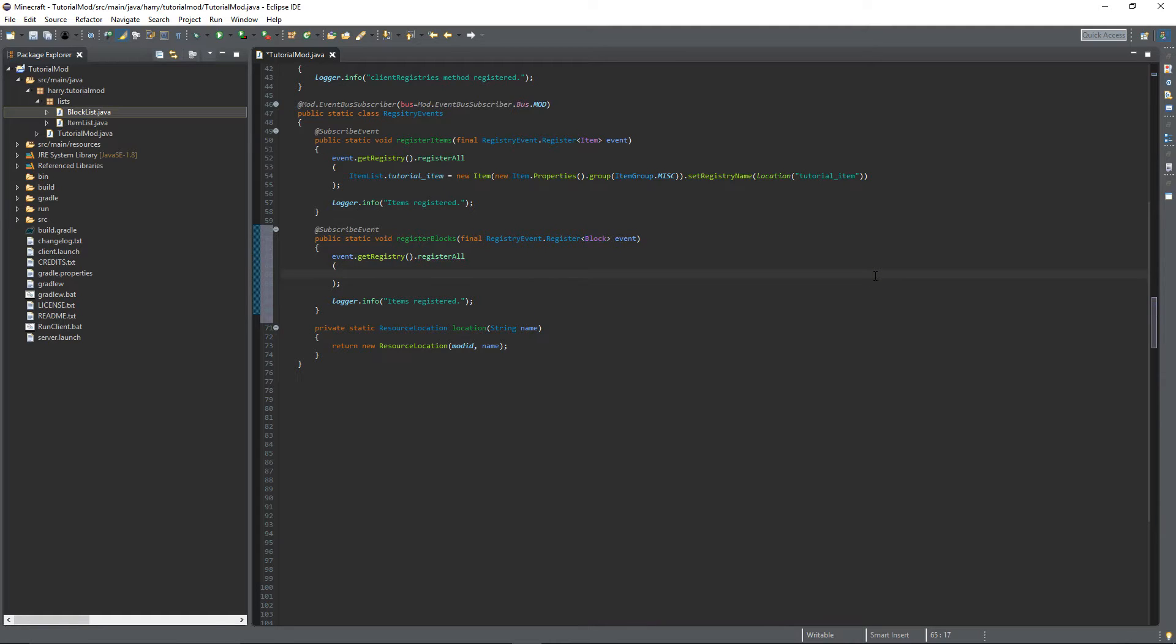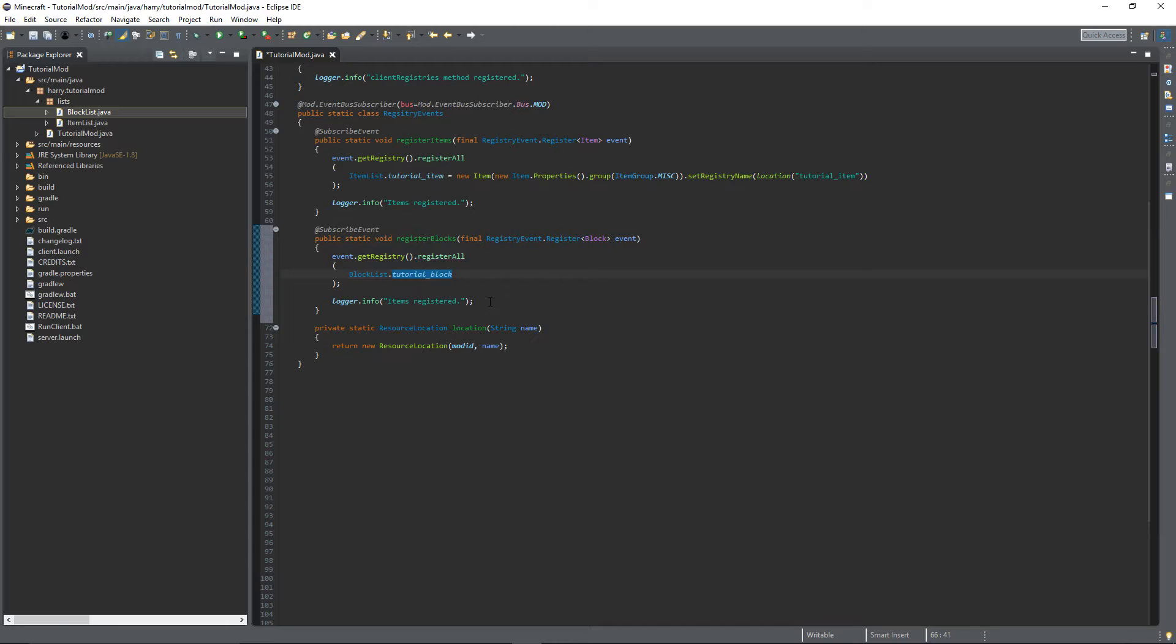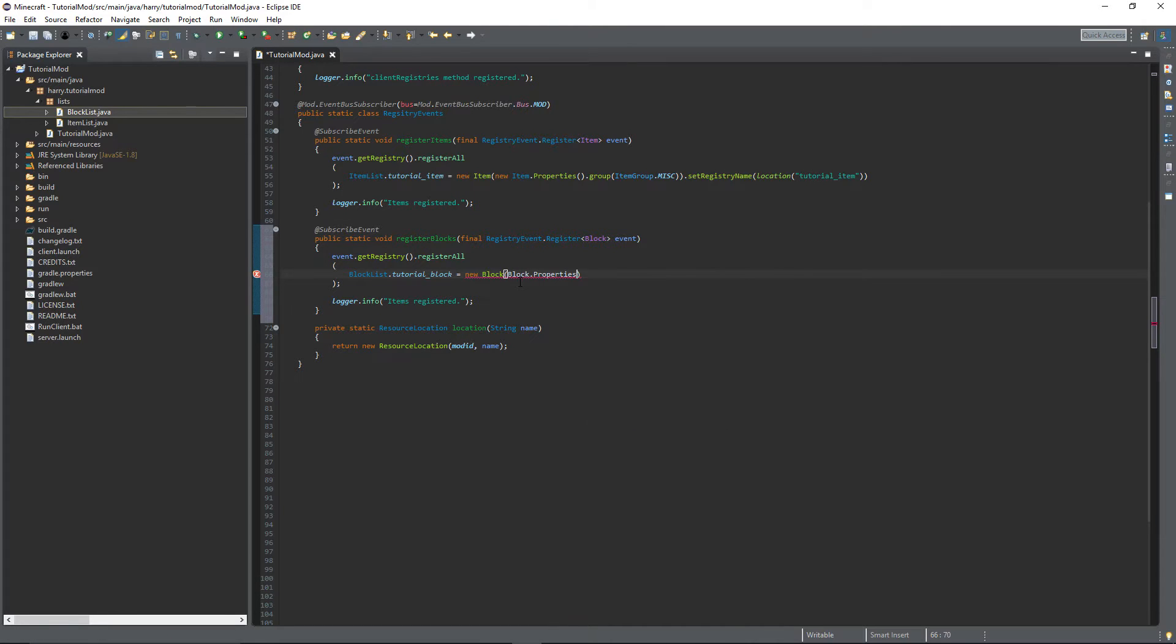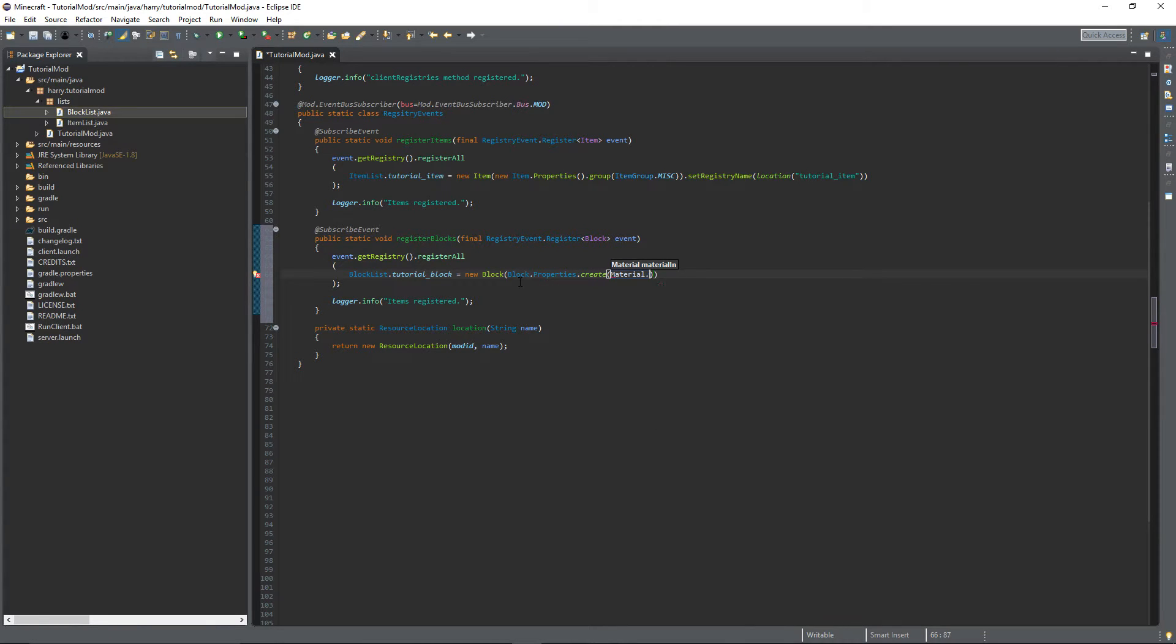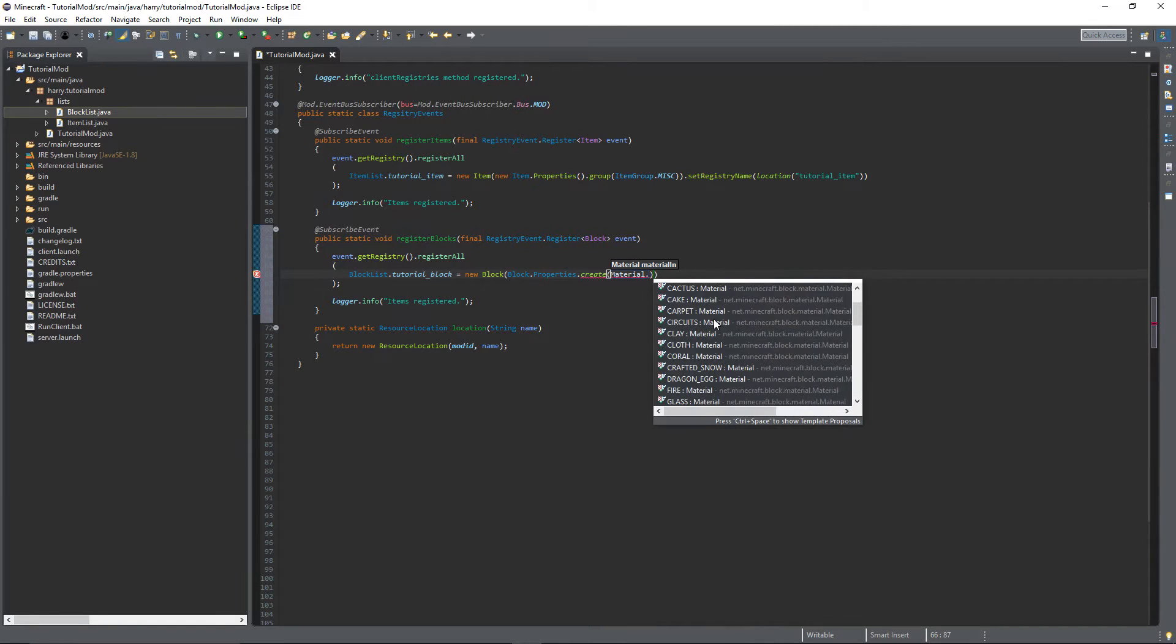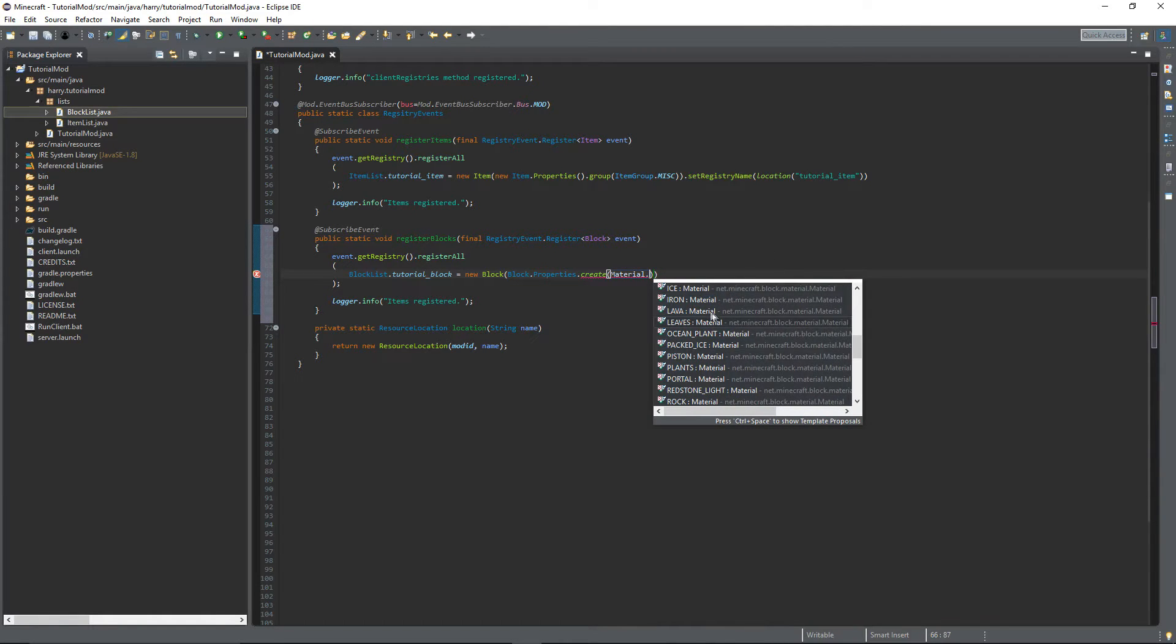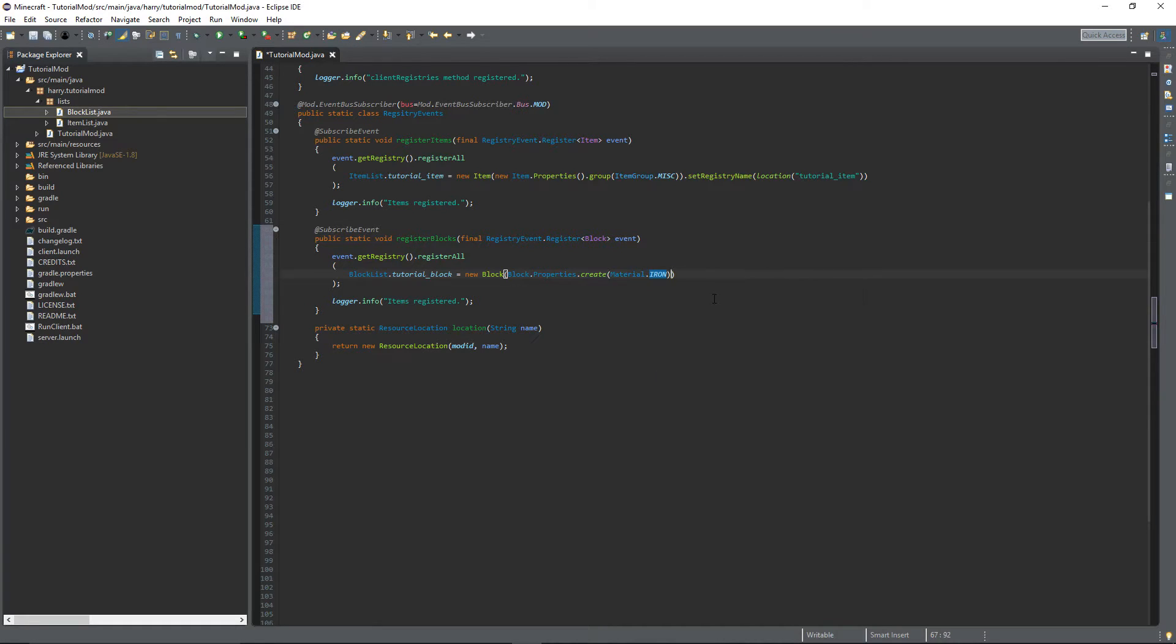And then remove this item, and instead of here we're going to register our own block. Block list dot tutorial block equals a new block. And instead of here we're going to have block dot properties dot create. It wants us to take in a block material, so put material dot,